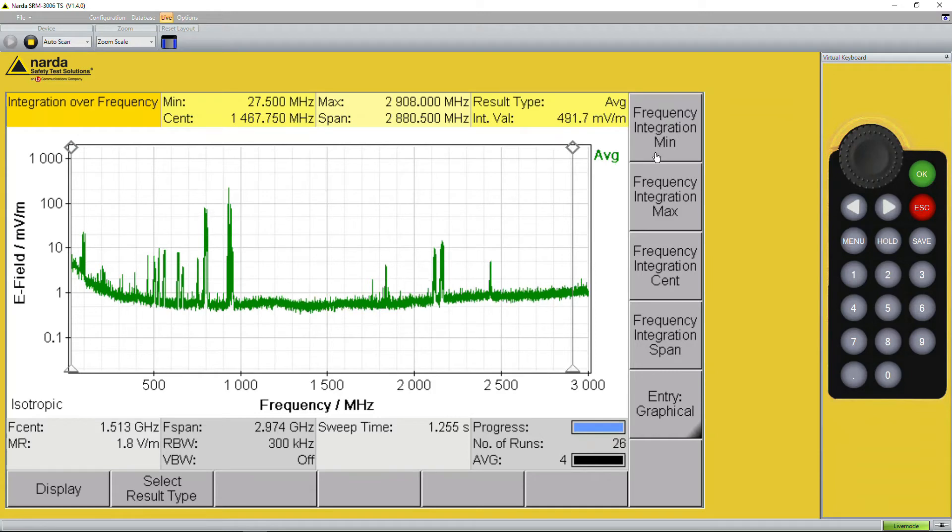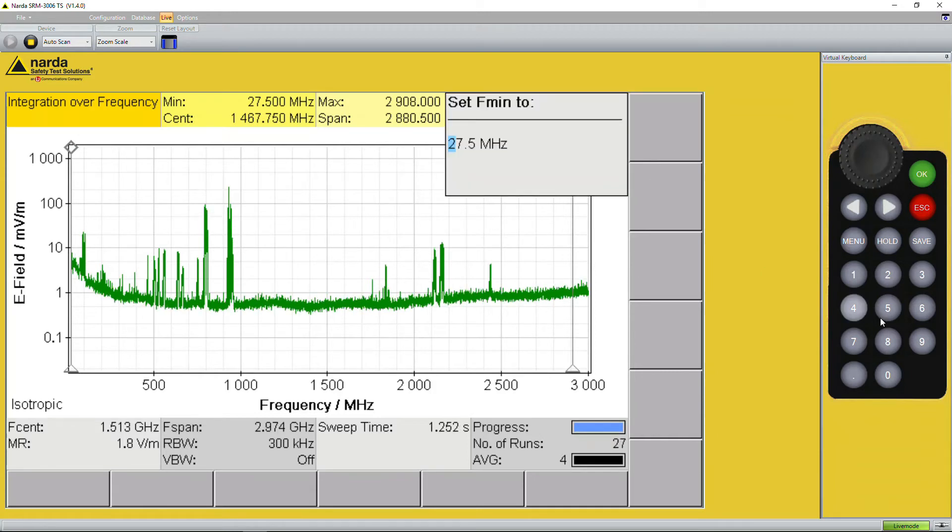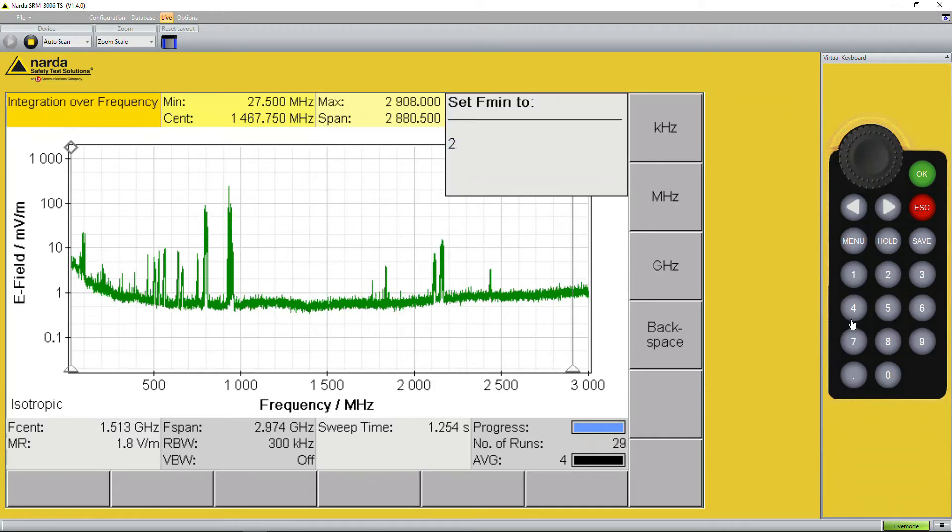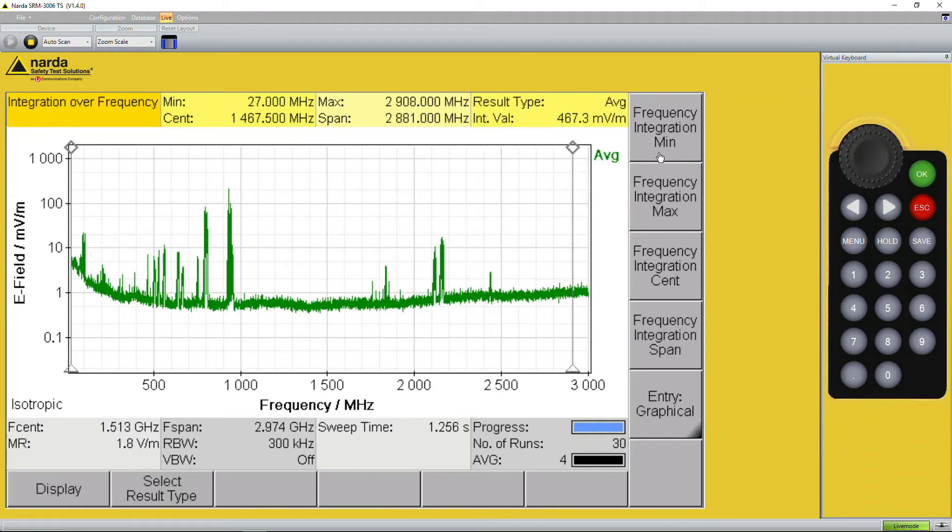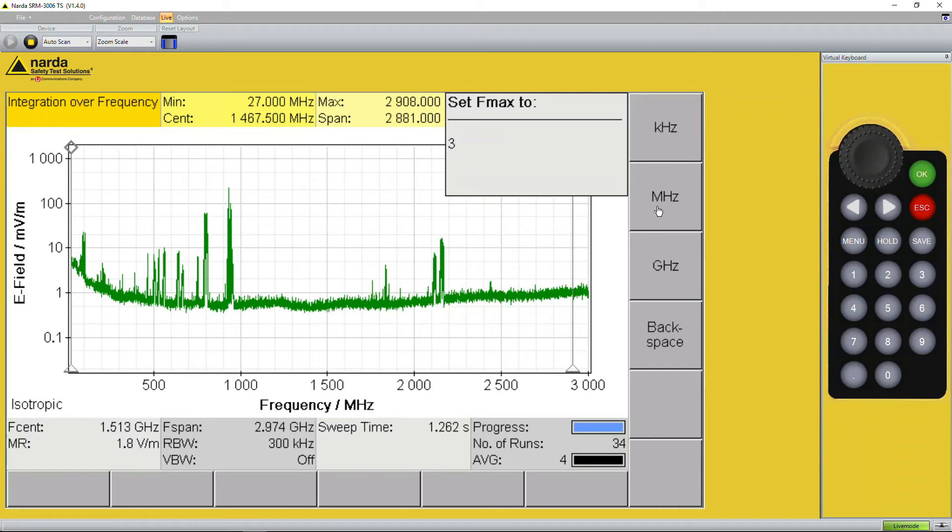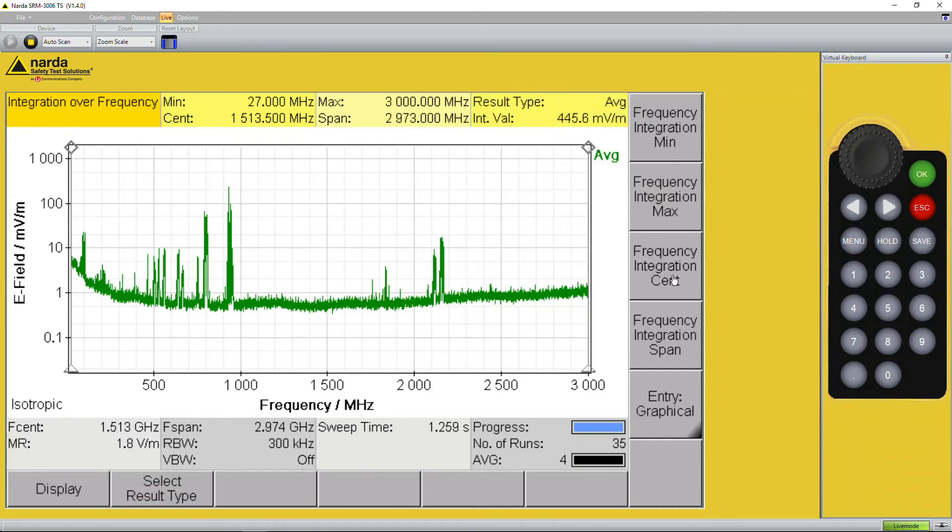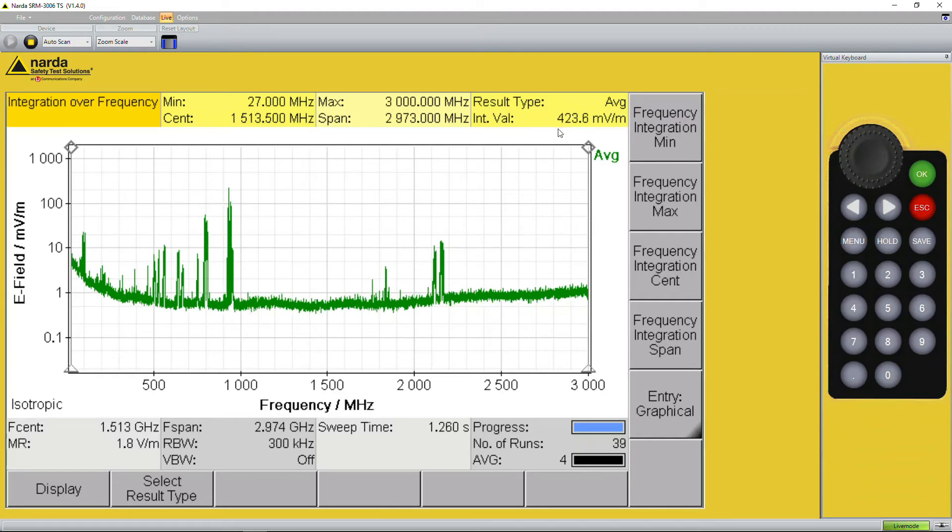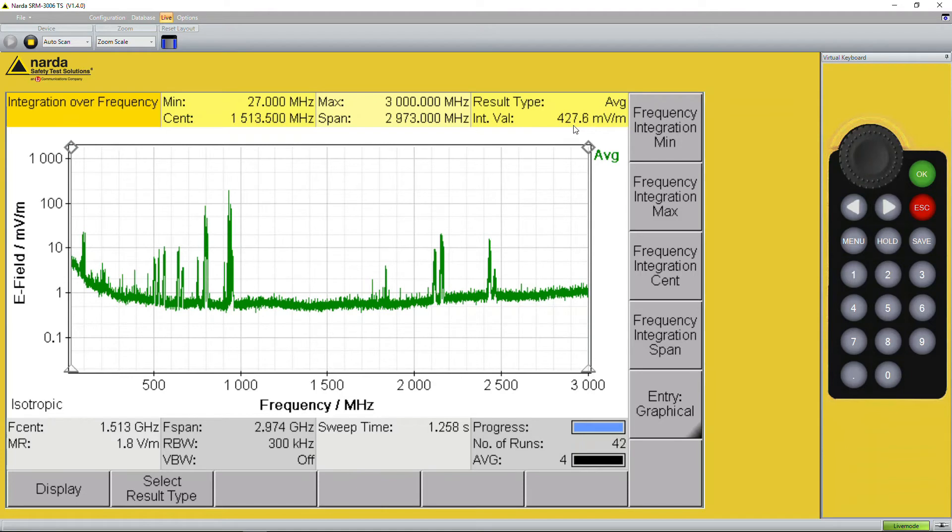So we tell minimum go to 27 megahertz and the maximum go to 3 gigahertz, and we see the total amount from 27 megahertz up to 3 gigahertz is 430, 410.